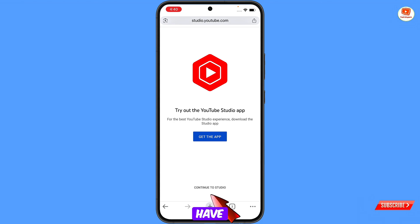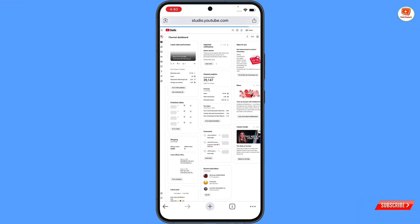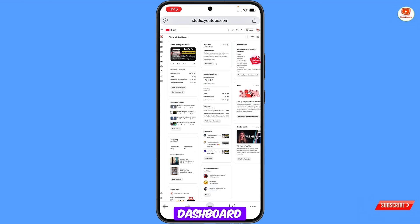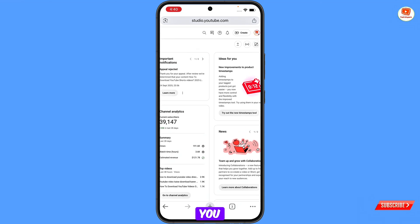Then you have to tap on 'Continue to Studio.' Your YouTube channel dashboard will appear. You have to zoom in and you will see the Live option — tap on it.